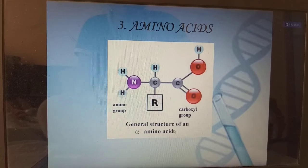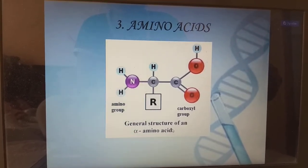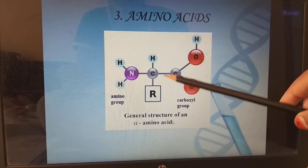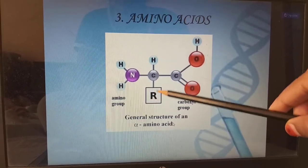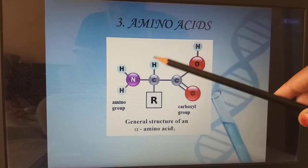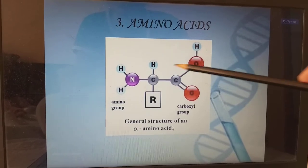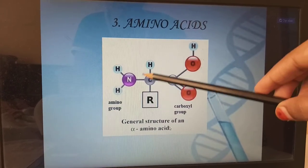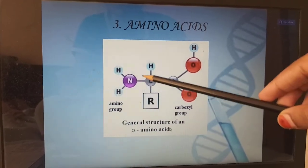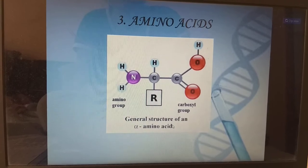Amino acids are derived from the methane group. We have CH4 at the center C, with H and a radical group R, which is the variable group. R means radical. We have an amino group and a carboxyl group. All four sites are occupied by the central C. We call this carbon the alpha carbon. This is the general structure of an alpha amino acid.